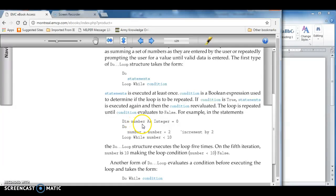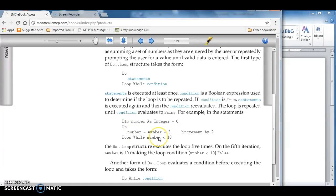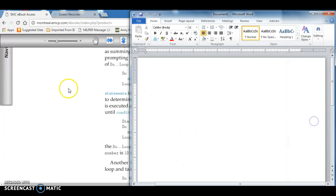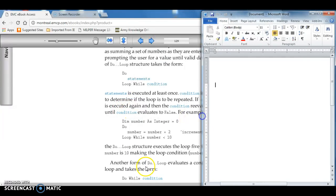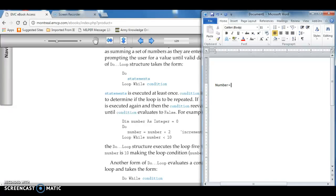We're going to declare number as an integer, and it's equal to 0 to start with. Then we're going to say number equals number plus 2. On the first iteration of the loop, number is going to end up as 2. And then after that, it's going to be 4, and after that 6.